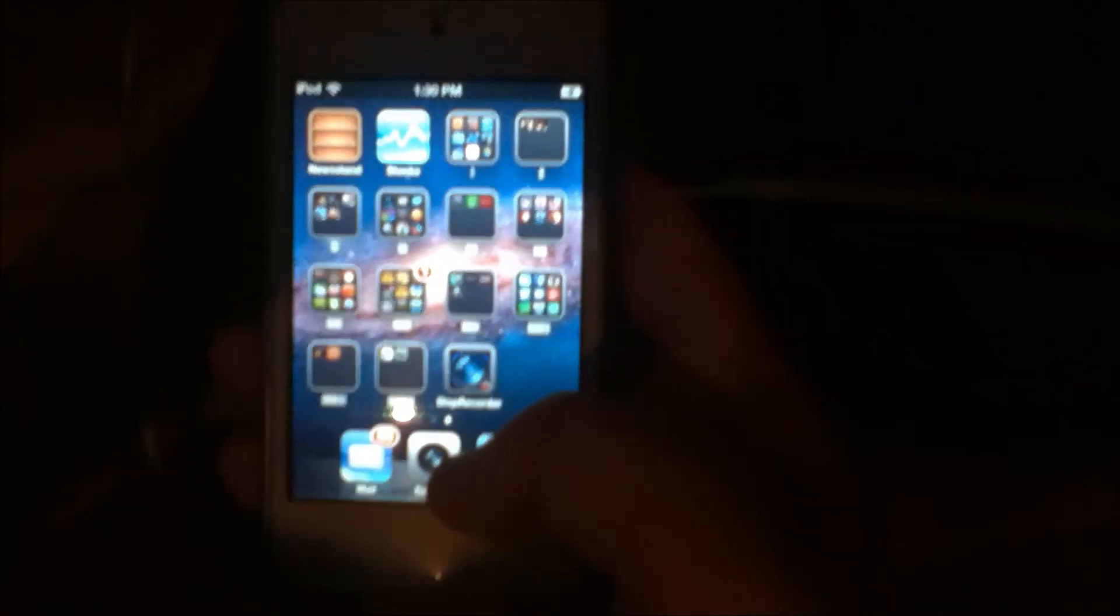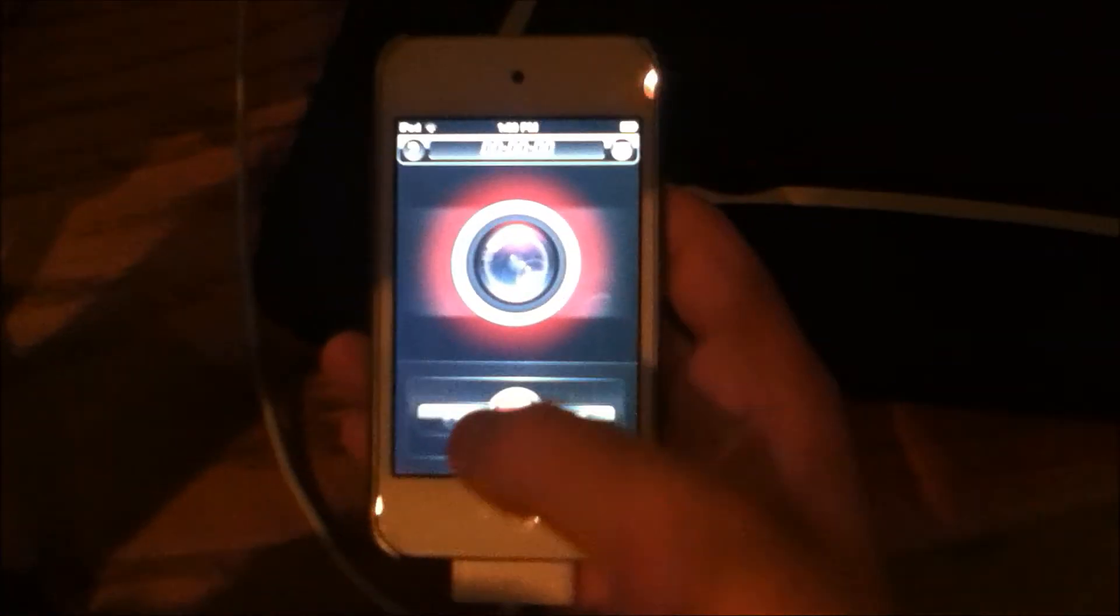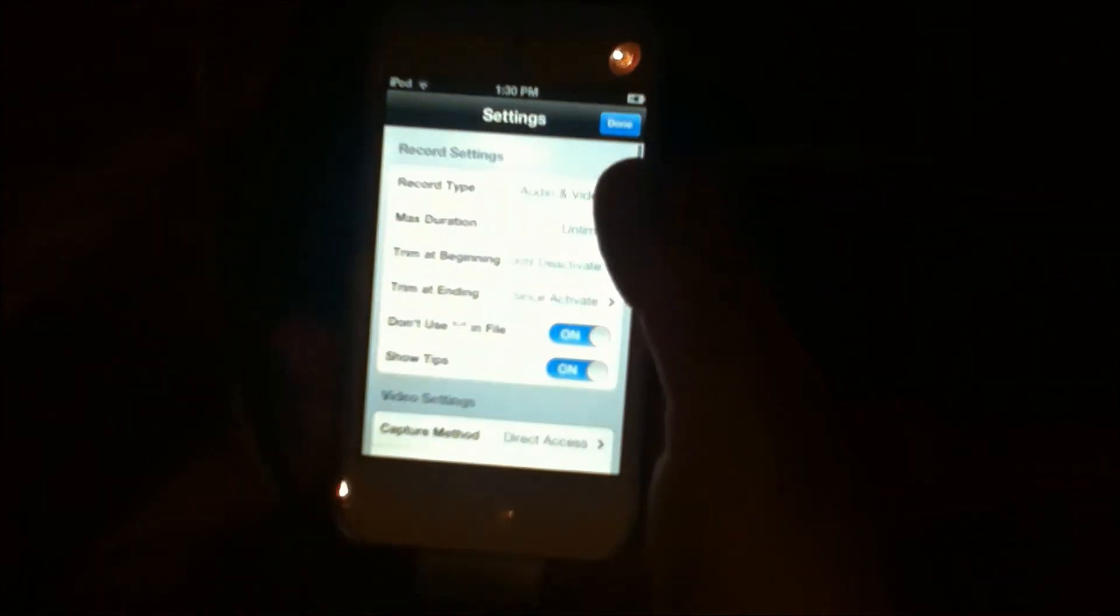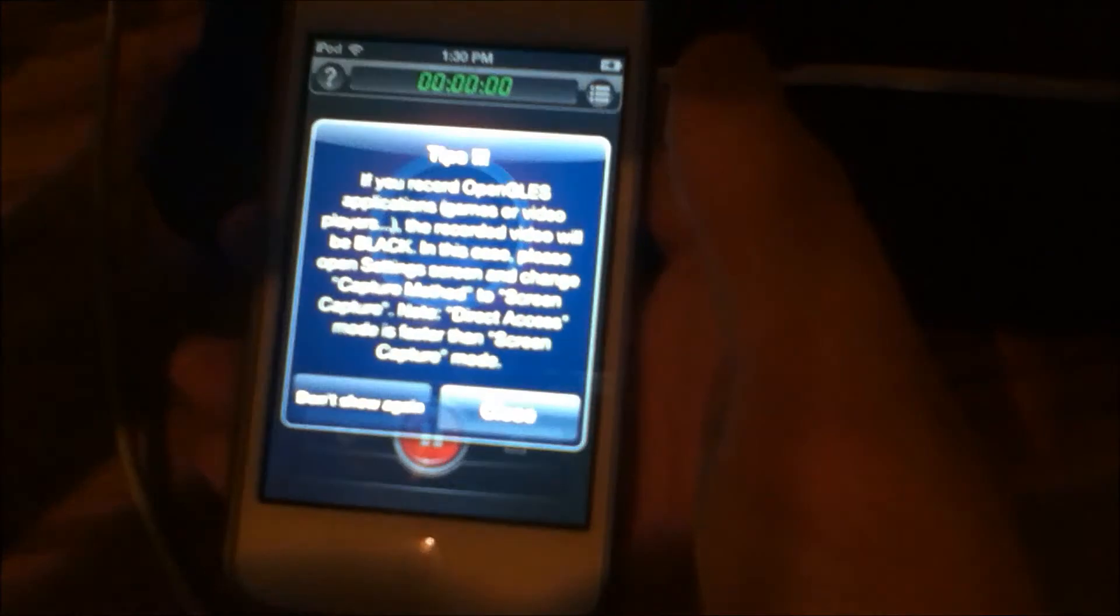Alright, so now I'm back with my iPod, and as you can see, I have display recorder. Let's open it up. Sorry for quality, but basically now all you do is just click the record button and hit don't show again. And now you're recording.